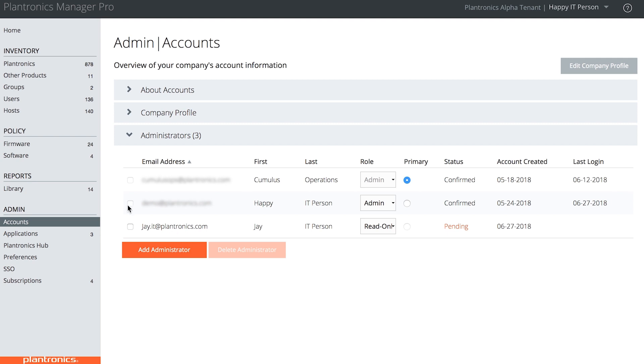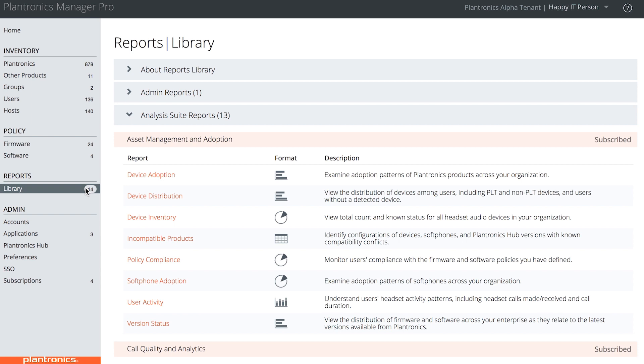Now, in Reporting, you can see there are eight reports included in the Asset Management and Adoption Suite. The one that Jay will use most often is Device Distribution.